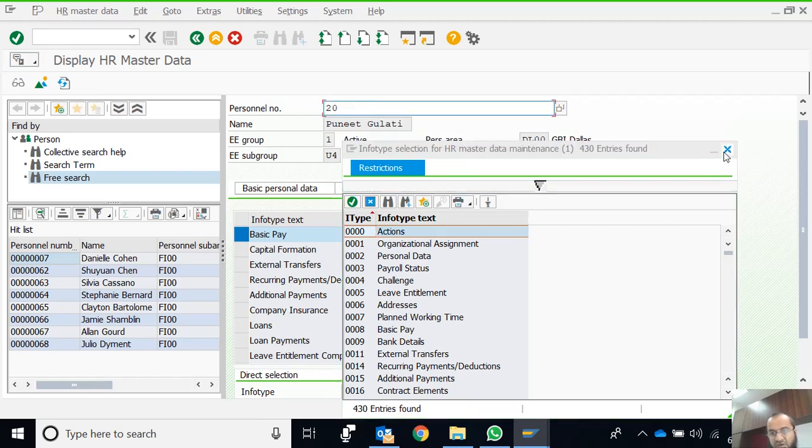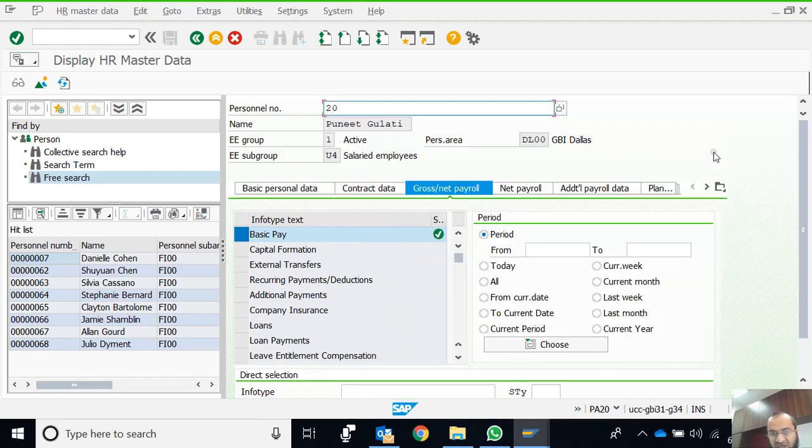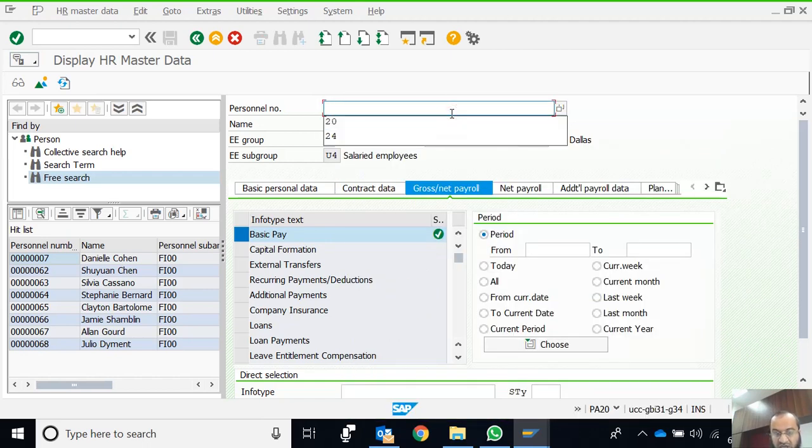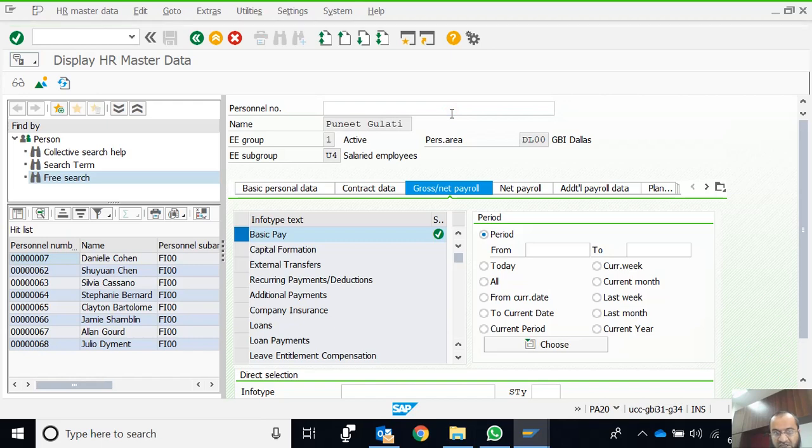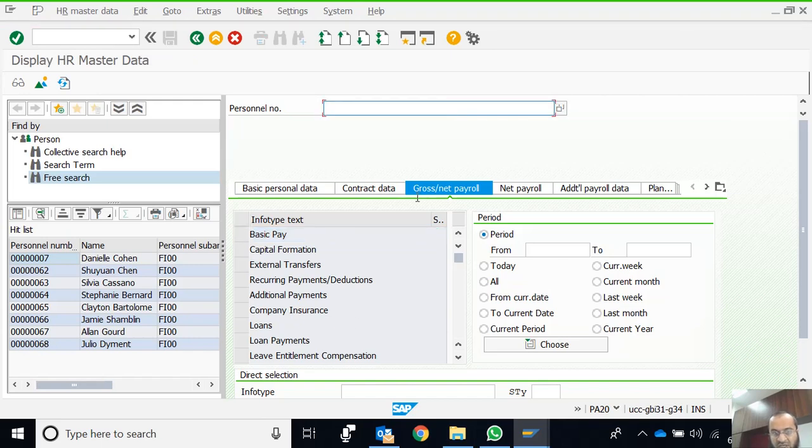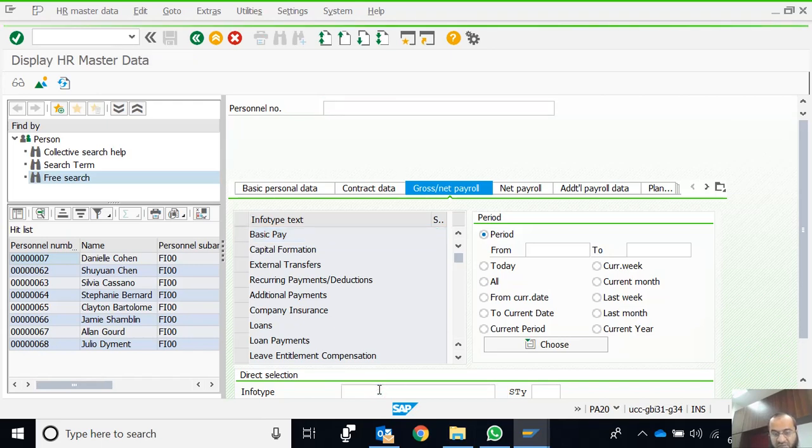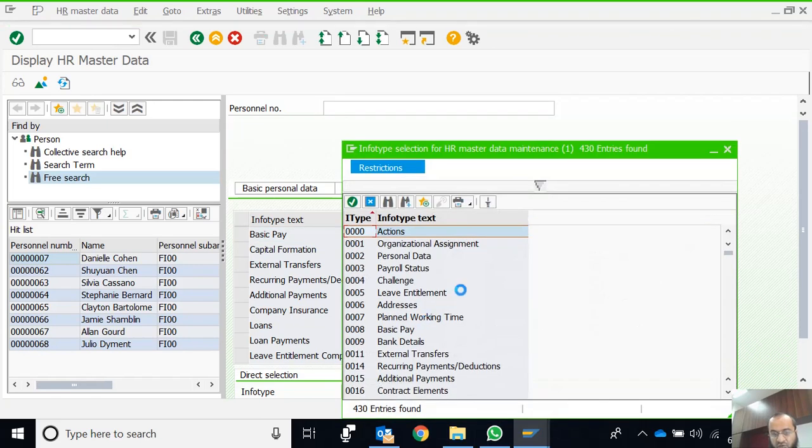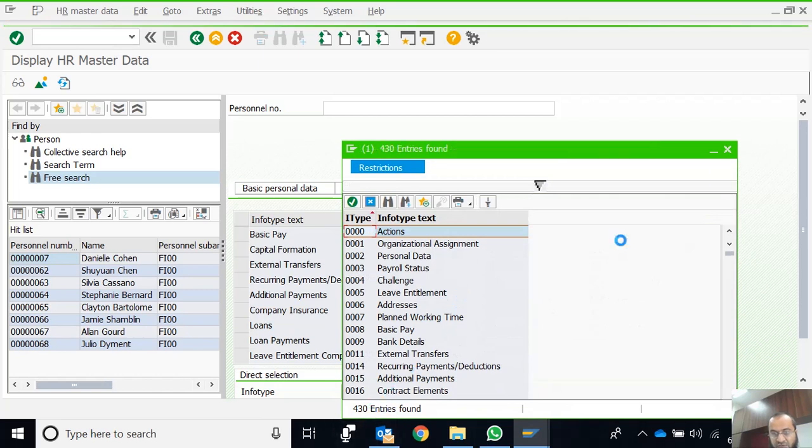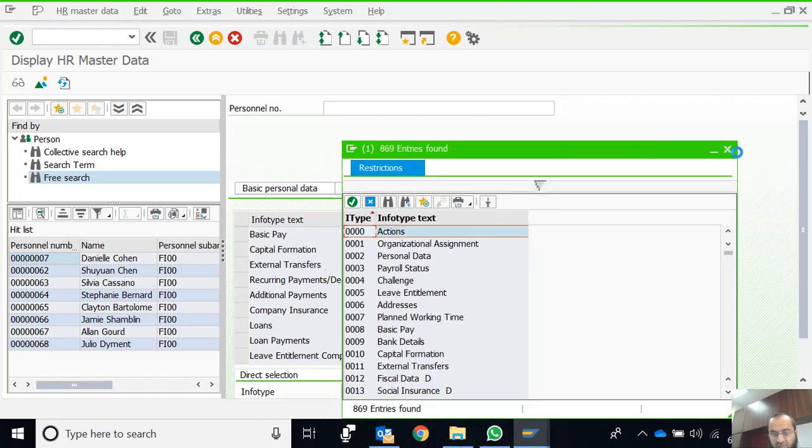As we discussed in our live session, if the employee number is not there, I delete the employee number, keep it blank, and search this info type tab with F4. There are now 869 entries found.